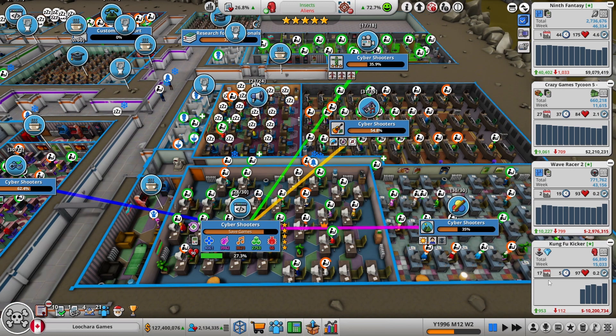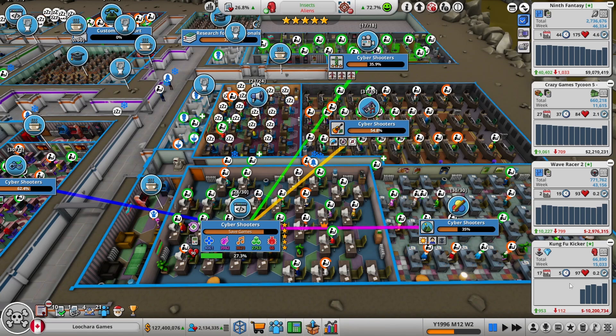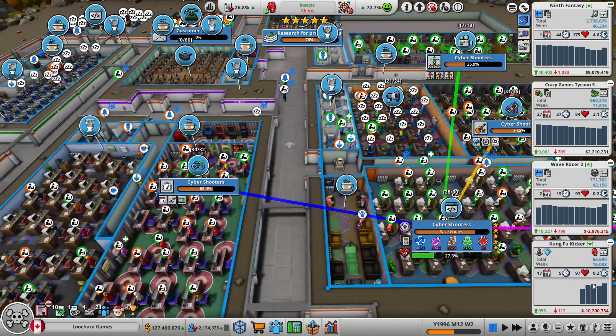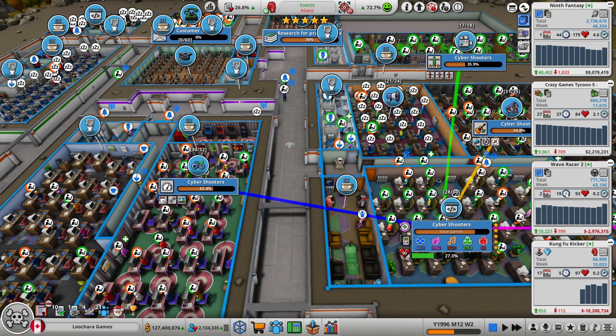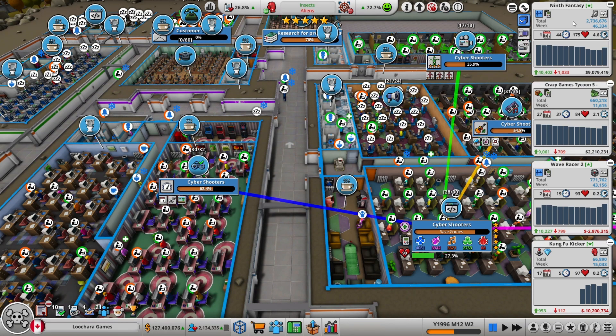Got Kung Fu Kicker, a fighting game exclusive for my console. It's not selling very well, probably going to lose a ton of money. Wave Racer 2 looks like it's selling pretty well, should end up being profitable. We got 9th Fantasy, which was my AAA game, my first and only at this point. It's actually making money.